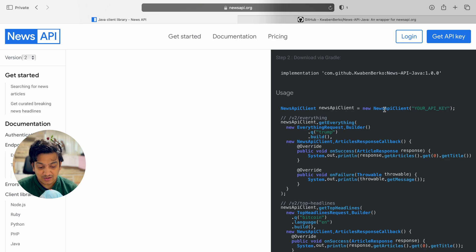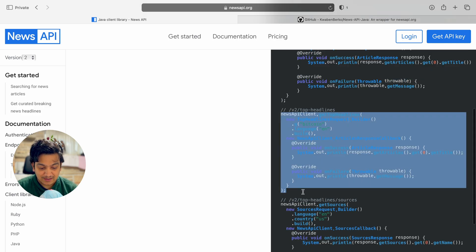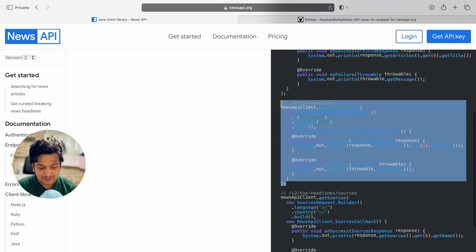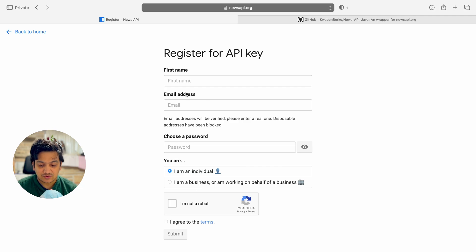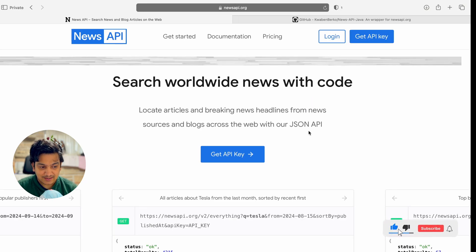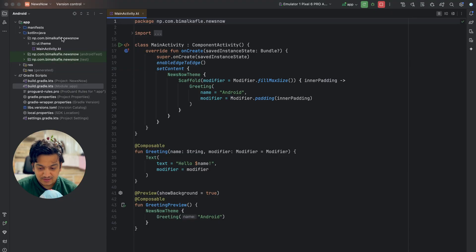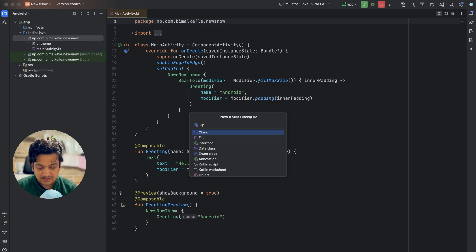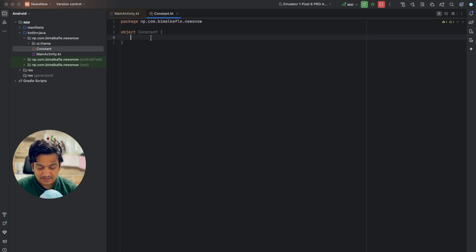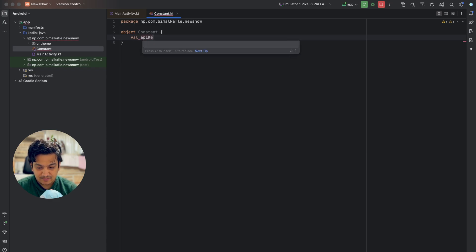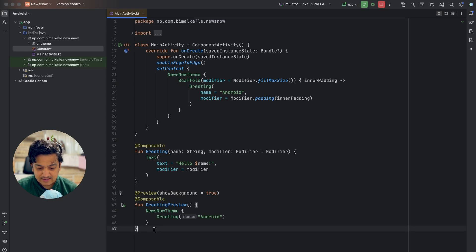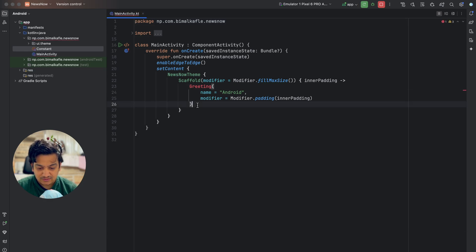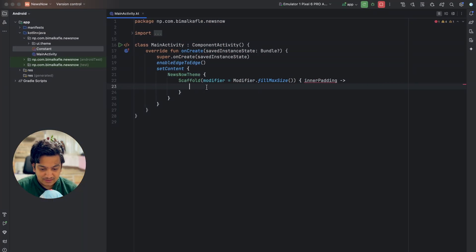We'll use top headlines. To access the API we require an API key. Click 'Get API Key' on the website and create an account with your name, email, and password. Once you log in you'll get an API key. I have already created an account so I have the API key. Let me copy it and create a new class called 'Constant' of type object — a singleton — and set val API_KEY equal to that pasted API key.